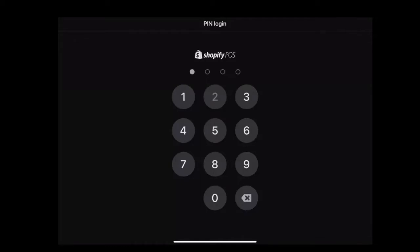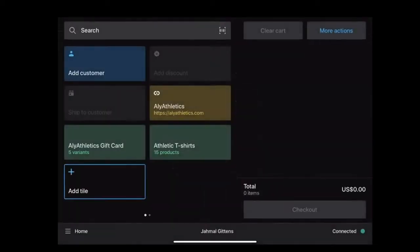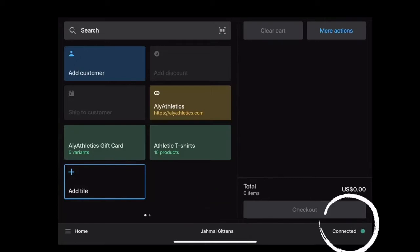Enter your login PIN. Once entered, you can see the enrolled staff name and the connectivity status of your device on the bottom right corner. You can also see different features in the home section. The grids you see are called tiles.